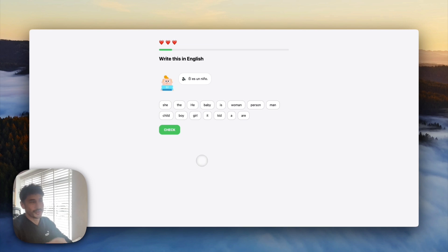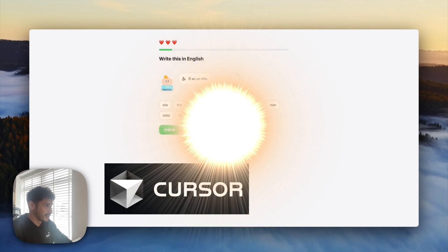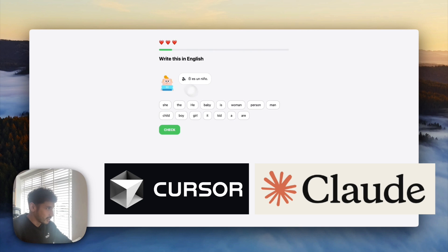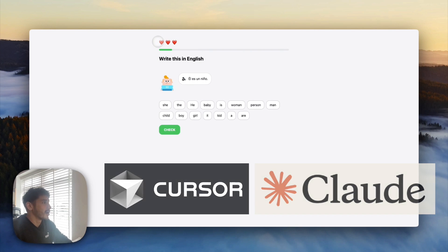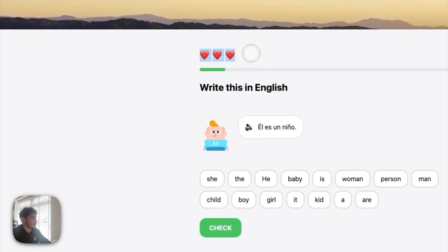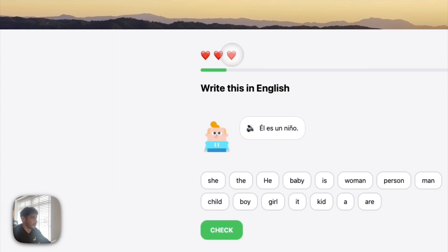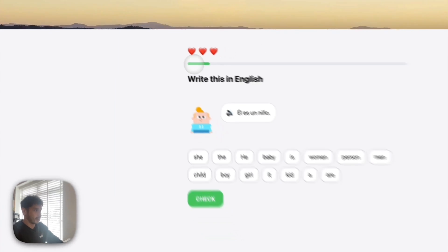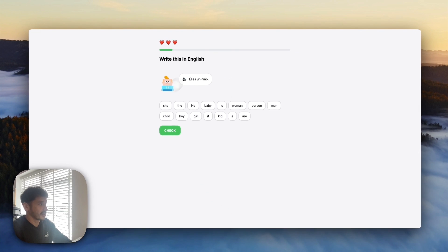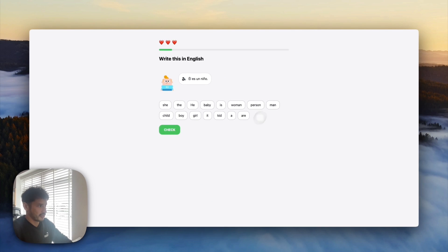Here is the little Duolingo app that I made with Cursor and Claude. It's pretty cool — it's got the three hearts for lives, so if you get something wrong you lose a heart. Progress bar, and all of this works.